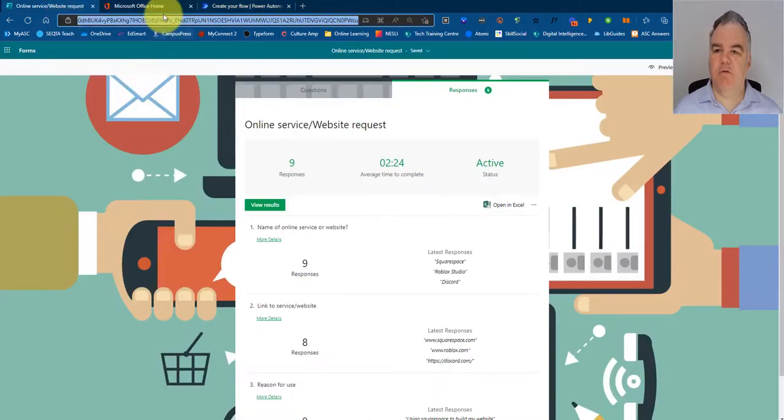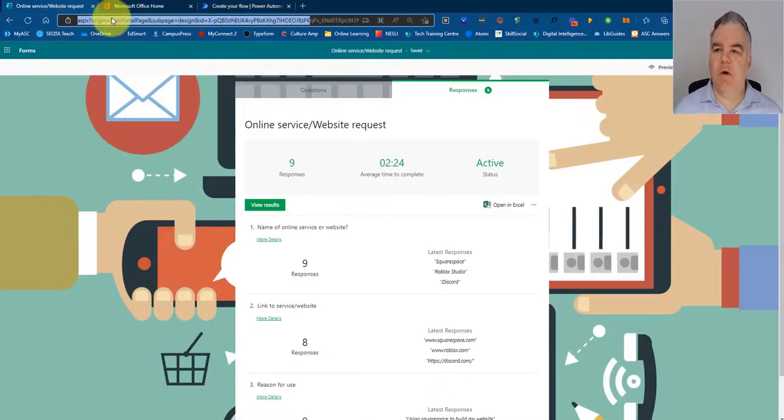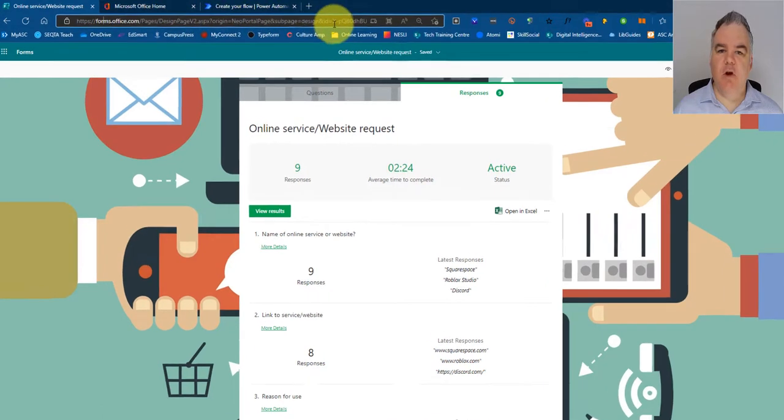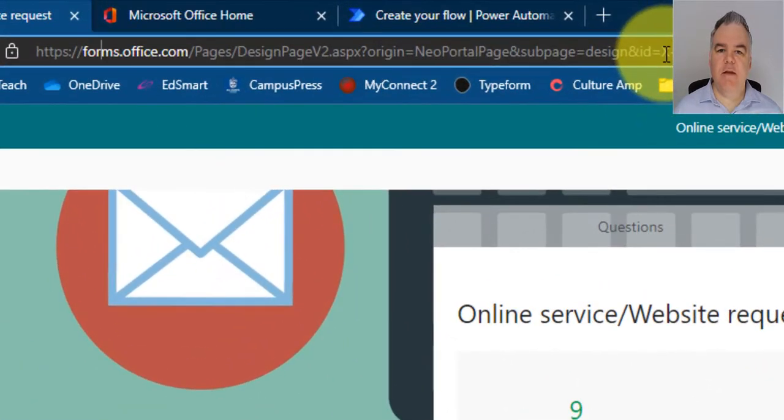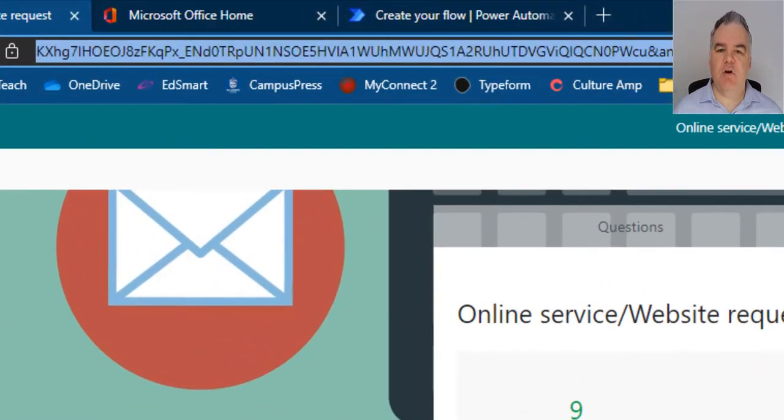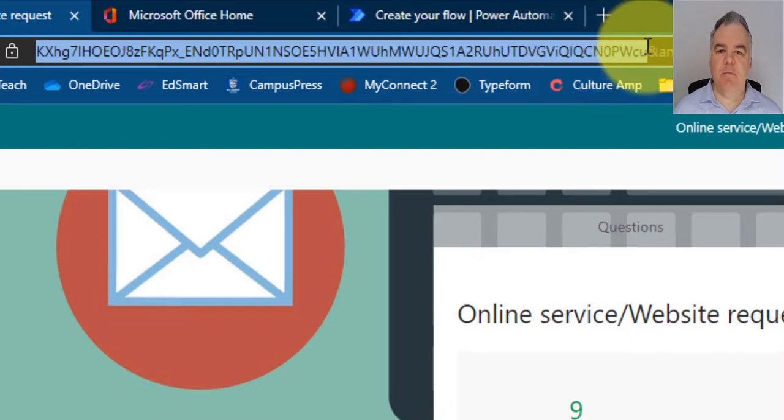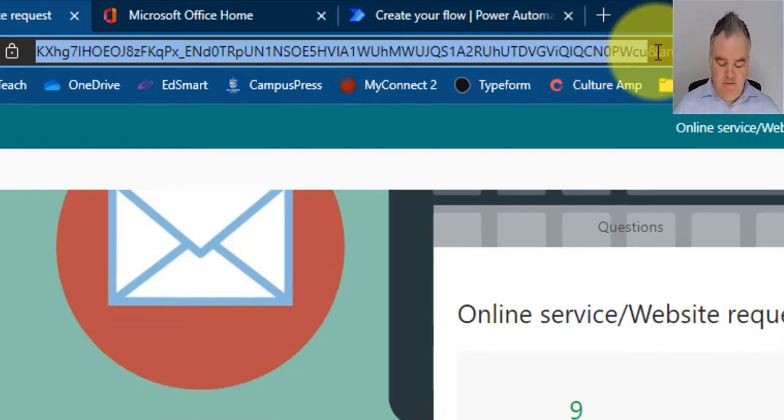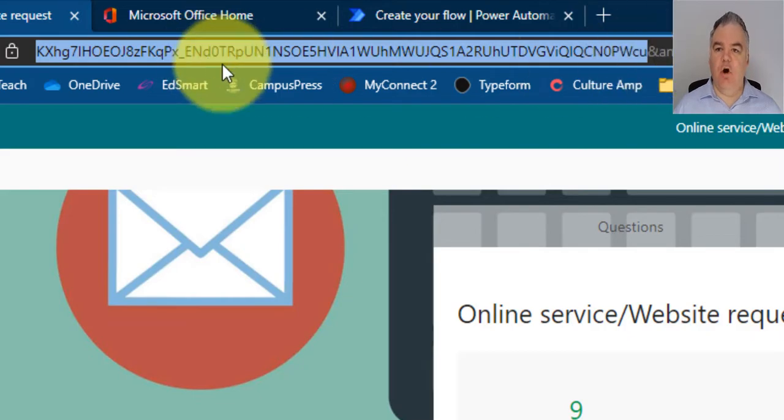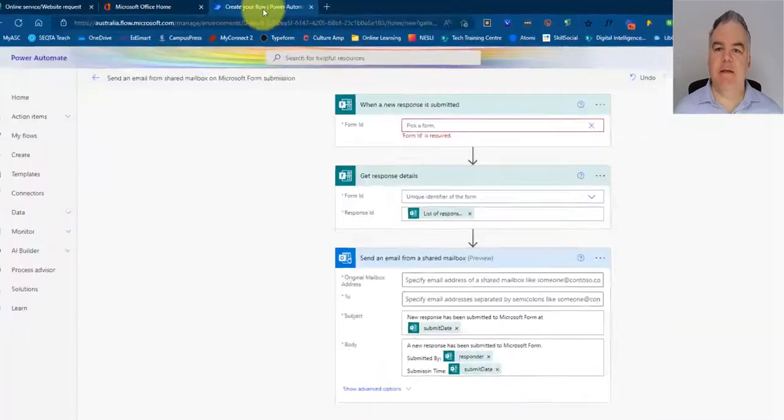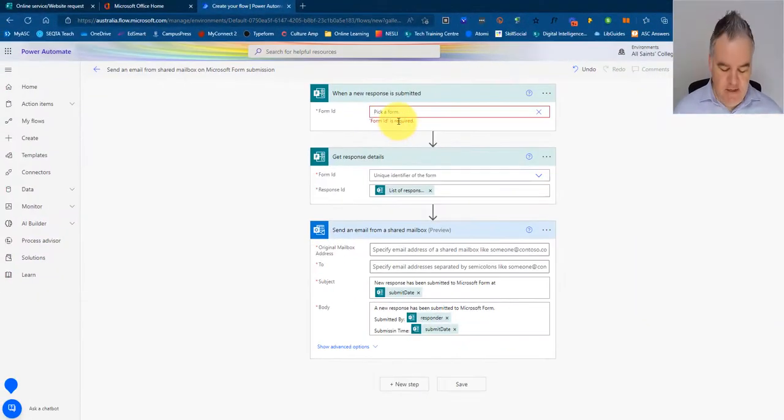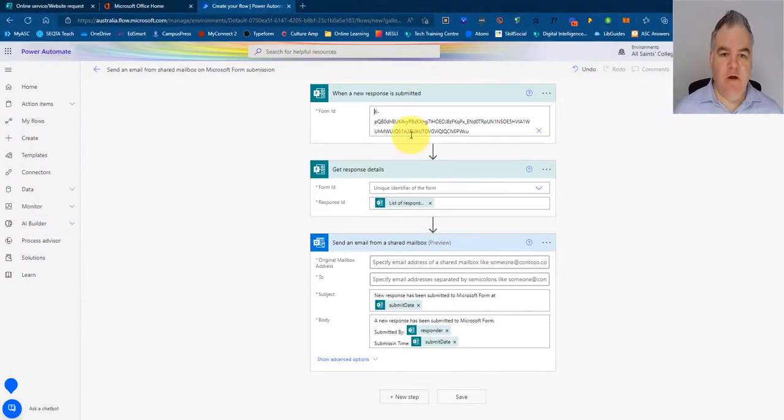So if you go across to your form here, look at the URL of the form that starts over here and go to where it says ID equals. So that big X, and I'm going to copy all of this up until and before the end sign there. So I'm going to copy that, that is the unique ID for the form.